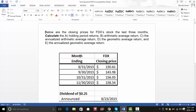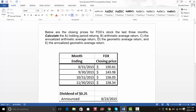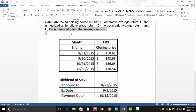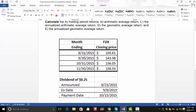In this video, we will talk about how to calculate holding period returns. After we get the holding period returns, we will do the arithmetic return, annualize the arithmetic return, do the geometric return, and then annualize the geometric return. I have four months of data here.